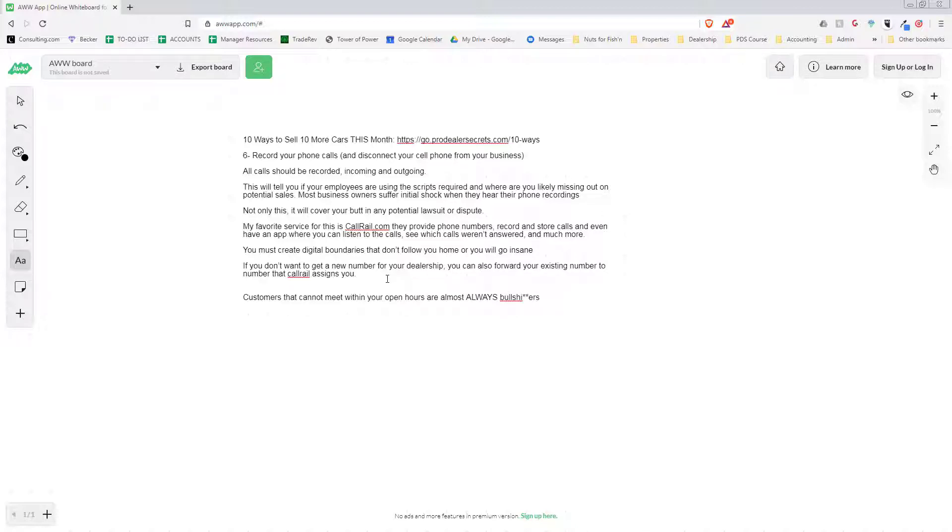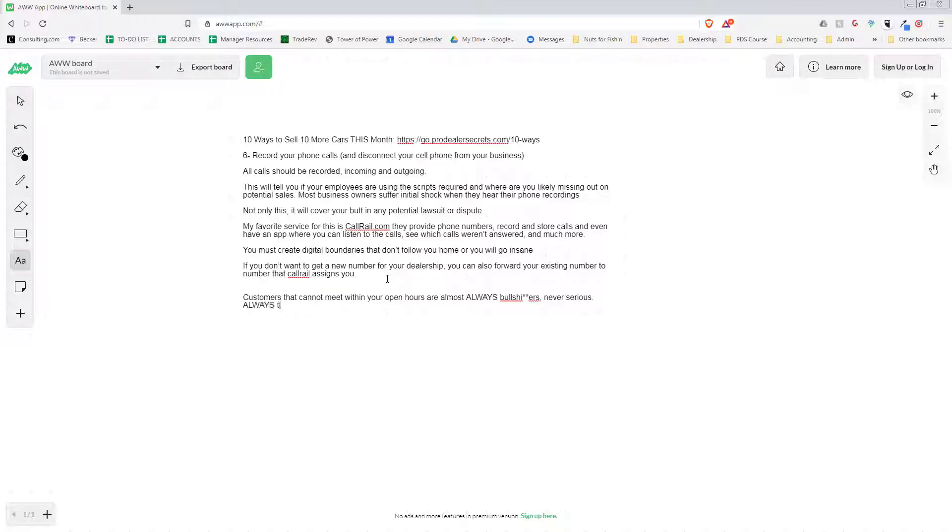They are almost never serious. If you track this, we tracked this, and meeting people after hours or replying to people after hours or meeting people on a Sunday for closed - they are never serious. Like one out of ten maybe. They're a waste of time, they're always time wasters. Once I really realized that, I stopped meeting anybody after hours.